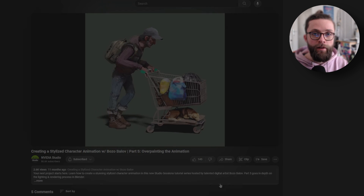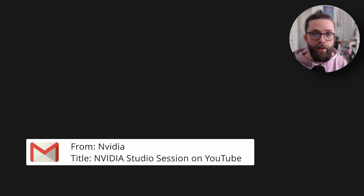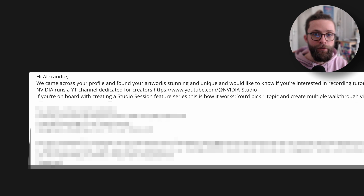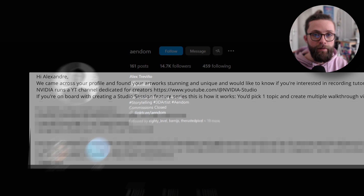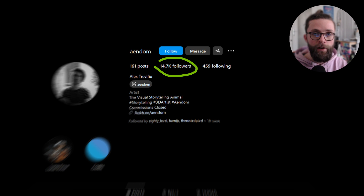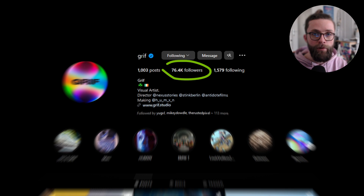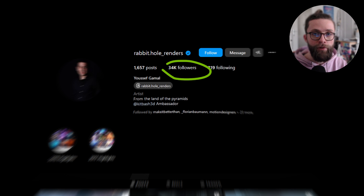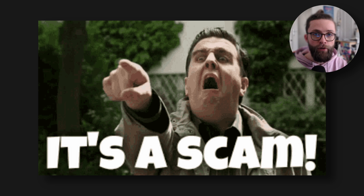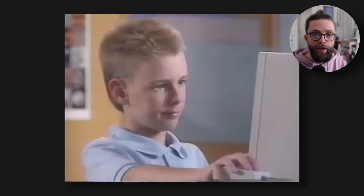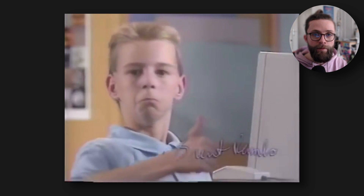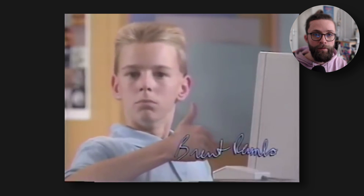Last July, I received an email from an art director at NVIDIA to discuss an opportunity to make a series of tutorials on that very channel. But as my channel is still very small compared to other creators, I first thought it was a scam. But after checking everything, it seemed really genuine.